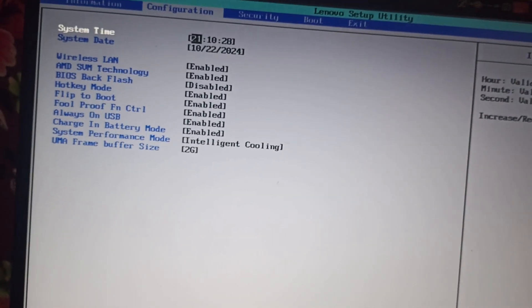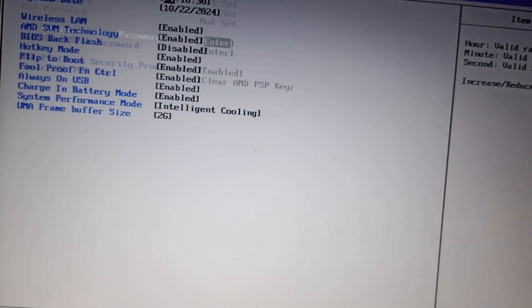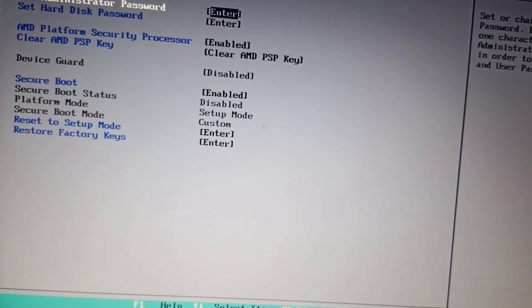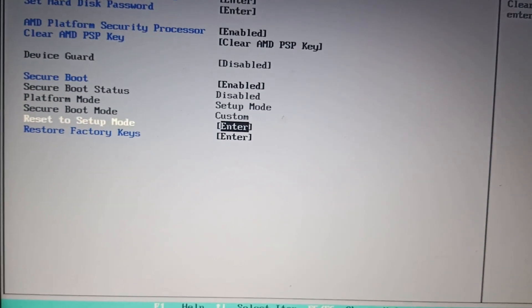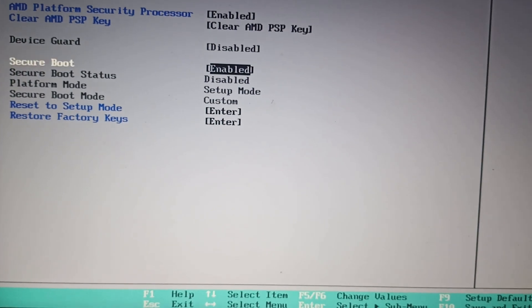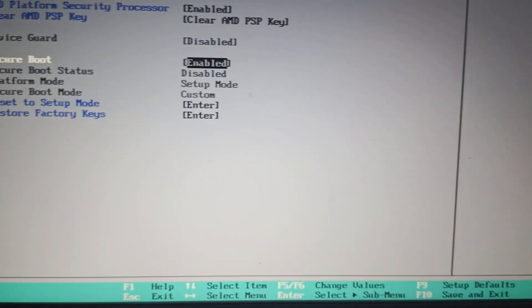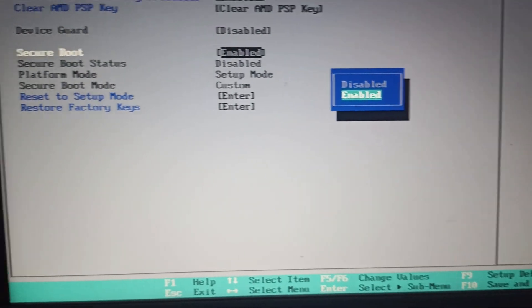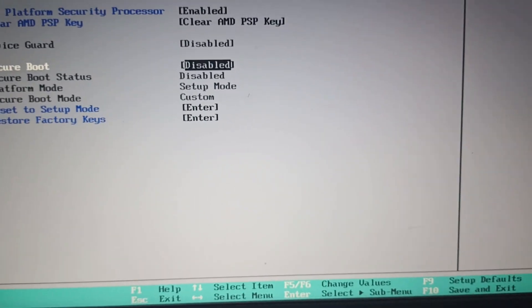Go to security and then go to secure boot. Click on enter and disable it, then click on enter again.